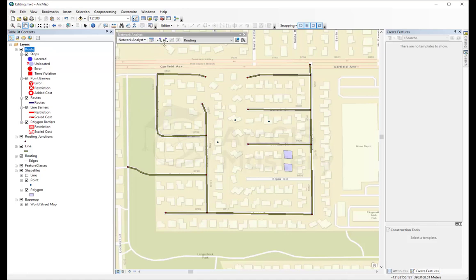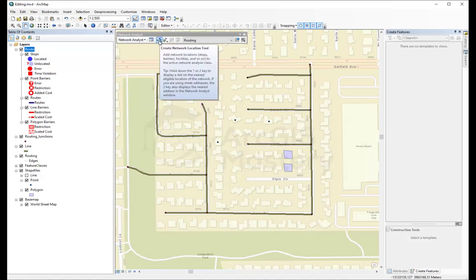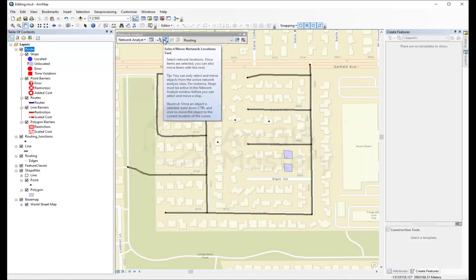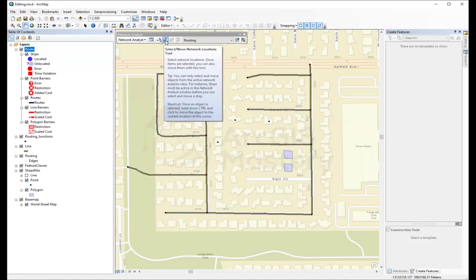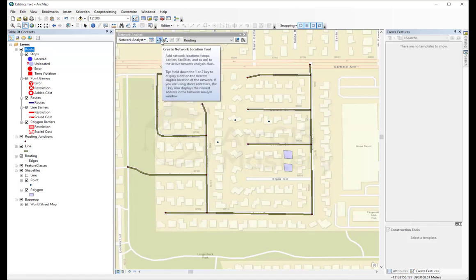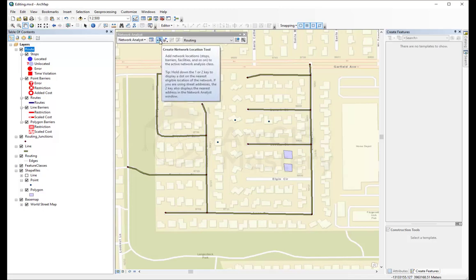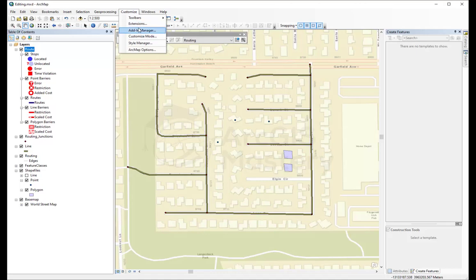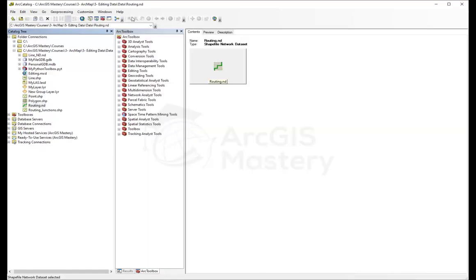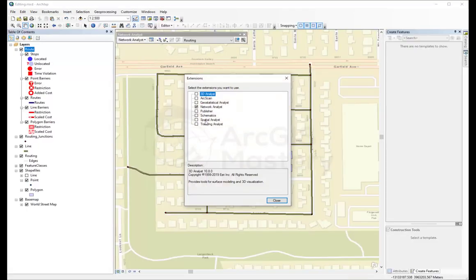You should be able to see this. Sometimes you will not be able to see these two options to add the points, and the reason is because you don't have the network analysis extension enabled. So if I go to Customize, open the network analysis, and disable this one and click close, everything is going to be disabled.